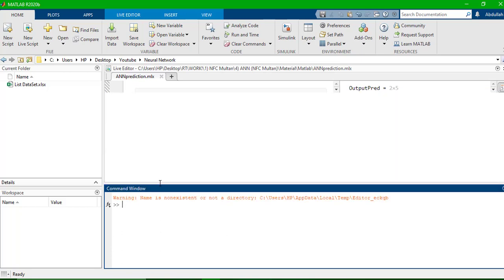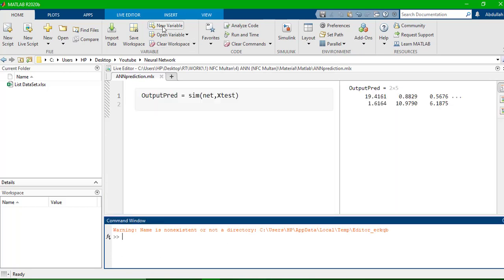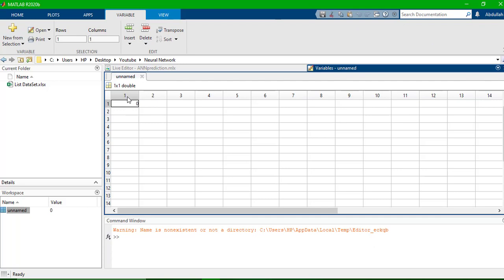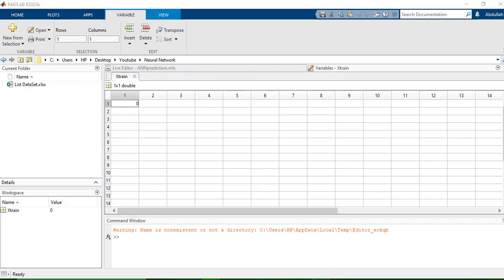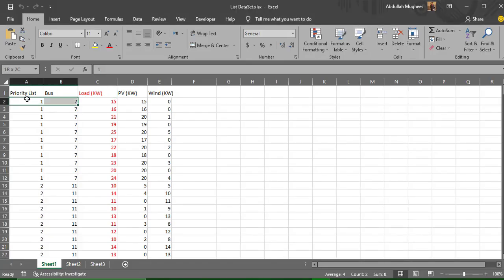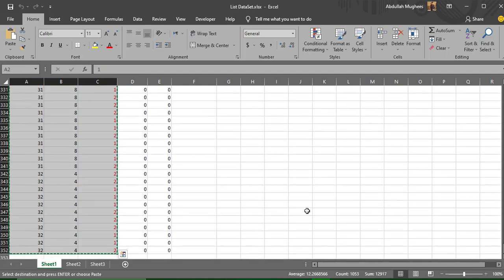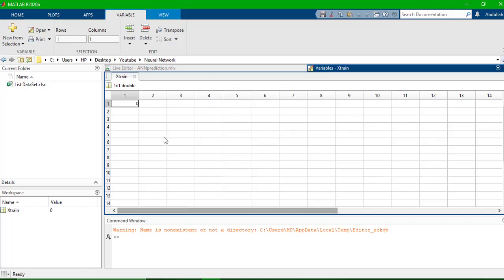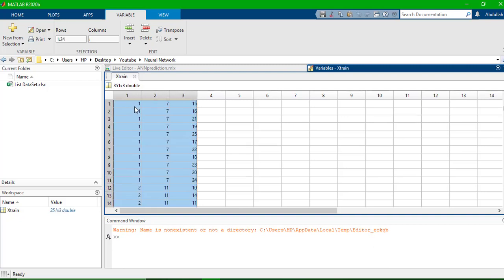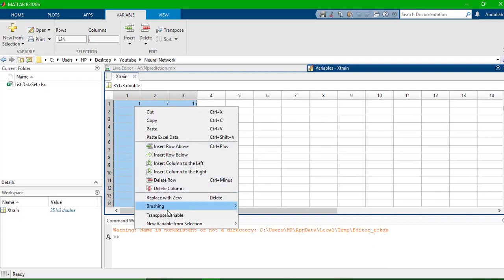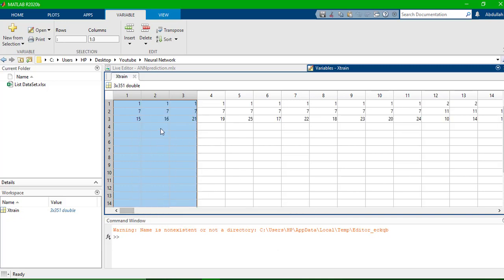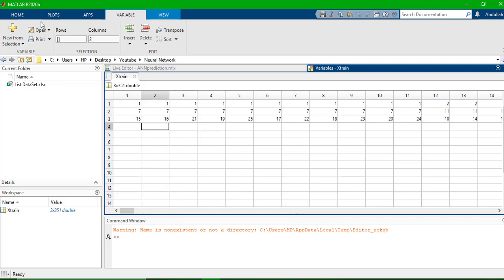Let me create the variables. I'll click here to add a new variable and rename it to Xtrain — X stands for the inputs. For the inputs I have these three datasets, which should be about a thousand to two thousand samples; for now I only have about 350. I'm going to paste the data here and then make a transpose of the variable.